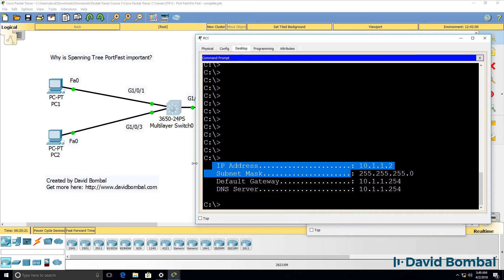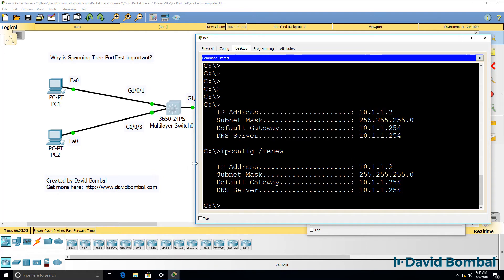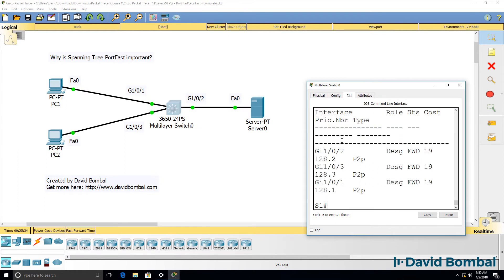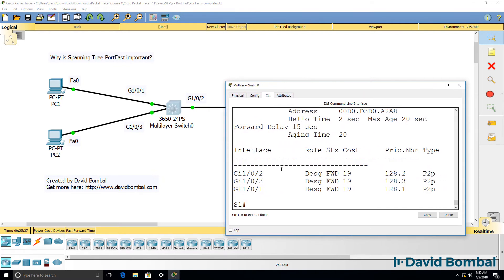So again, if I do ipconfig slash renew, the PC receives an IP address immediately. The switch transitioned immediately to the forwarding state on those three ports. So Spanning Tree immediately transitioned to the forwarding state on those ports.